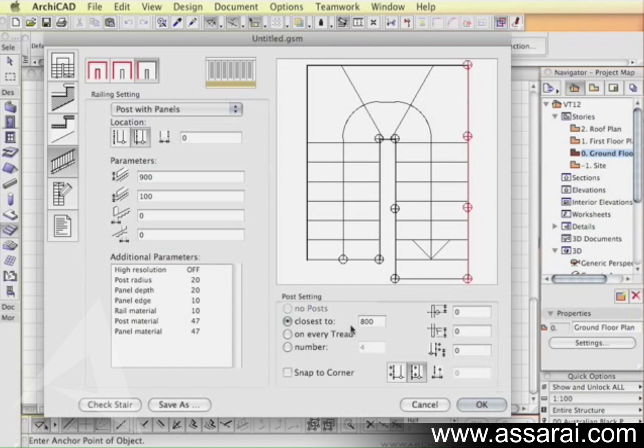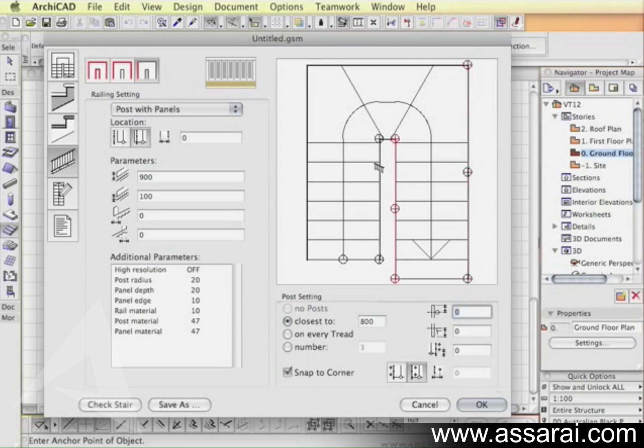Every time you choose post in panels you'll be able to define how the post should be distributed along that flight of stairs. At the moment it says that the post should be approximately 800 millimeters apart. You might want to change it to 1200. There's also an option to snap to the corner to make sure there's a post at every corner.